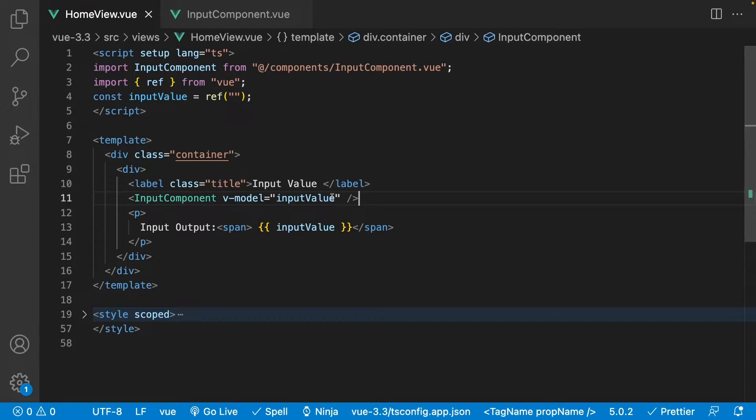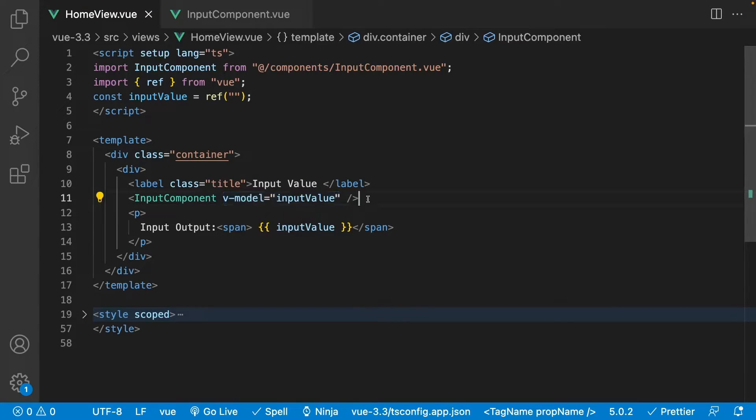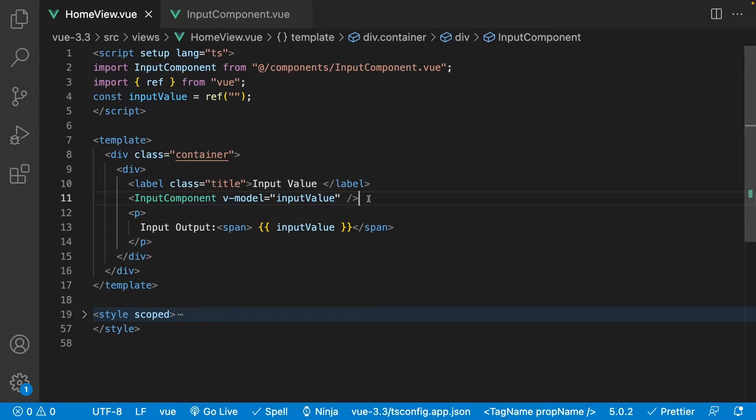So Vue uses a directive called v-model to handle what is called two-way binding. And if you're interested in learning more about this, I just released a video that you can find down below in the description that goes over the v-model directive in more depth.